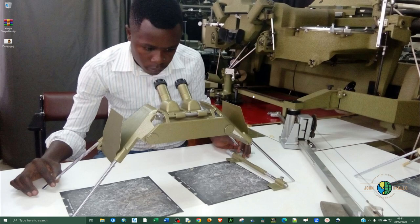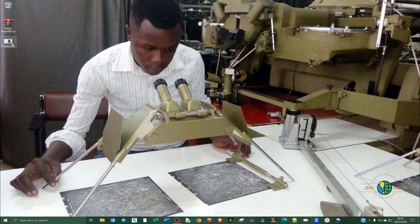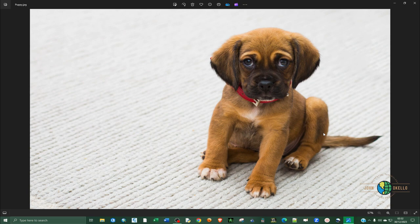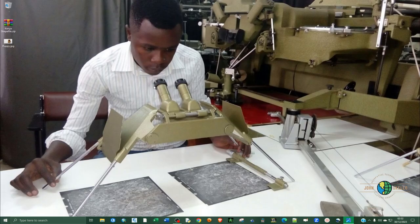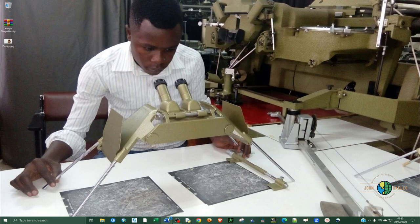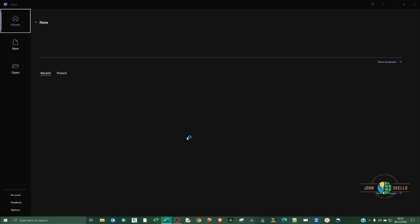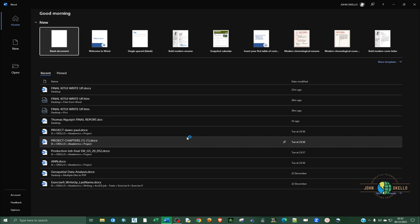What's up guys, welcome back to another tutorial. Today I want to show you how to remove image background using Microsoft Word. I have this image here of a little beautiful puppy, so we're going to remove all the background so that we can remain with only the image of this puppy. As I said, we're going to use Microsoft Word.